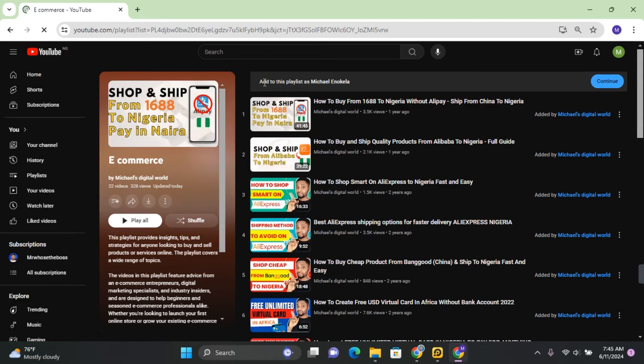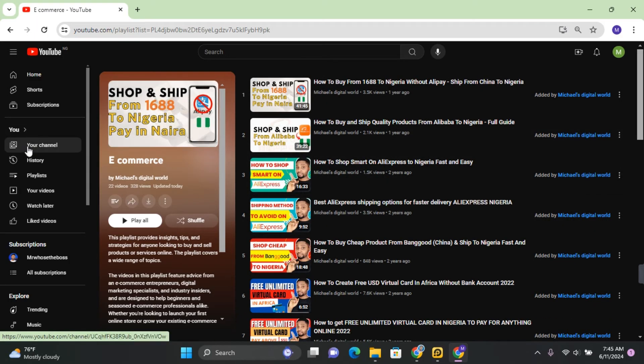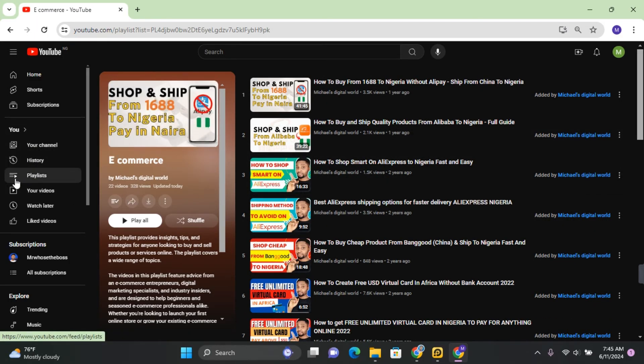This is going to load the playlist and you should see the option to continue on this side which says add this playlist as Michael Okela. Click on Continue and your new playlist will be added to the new channel.